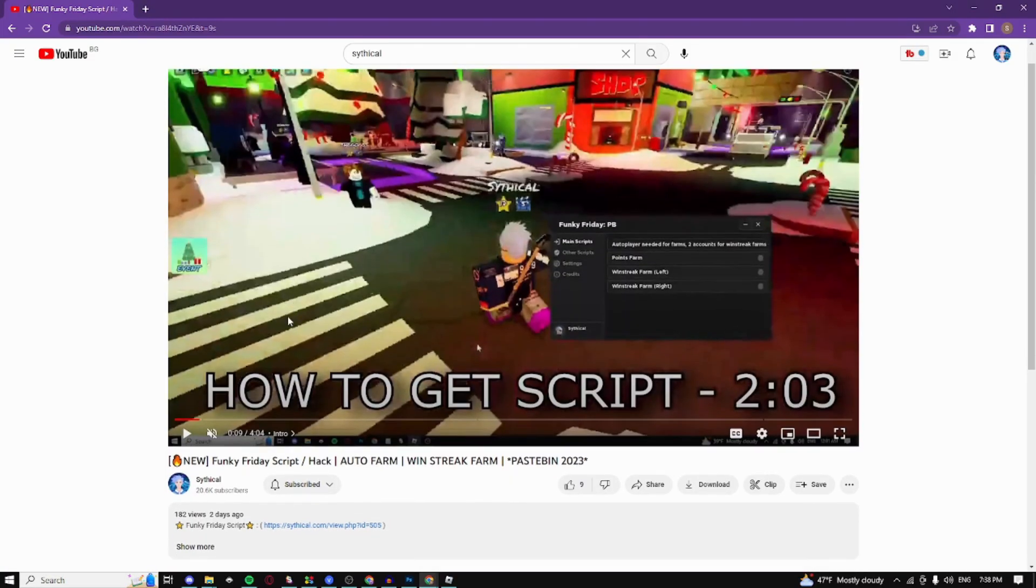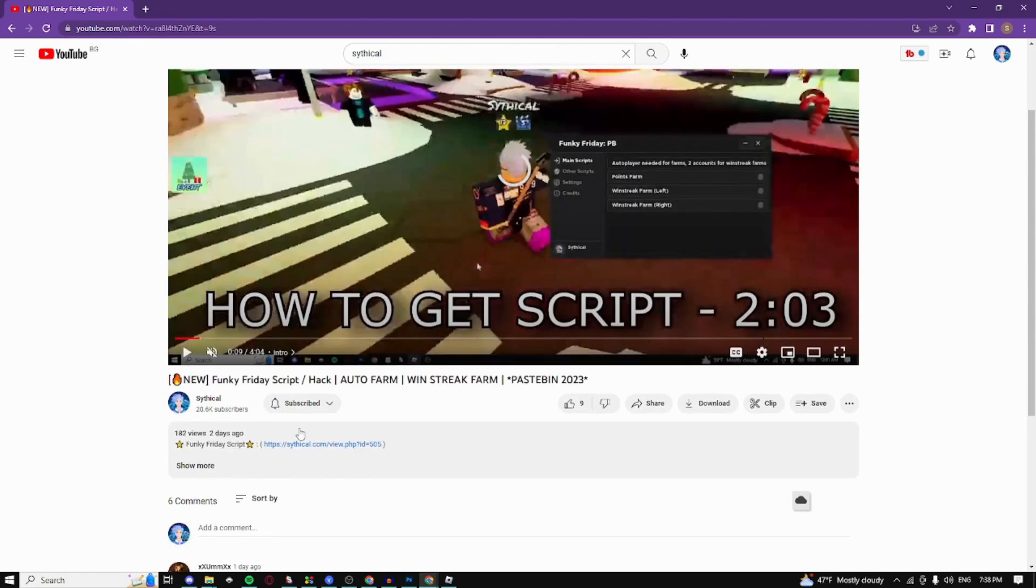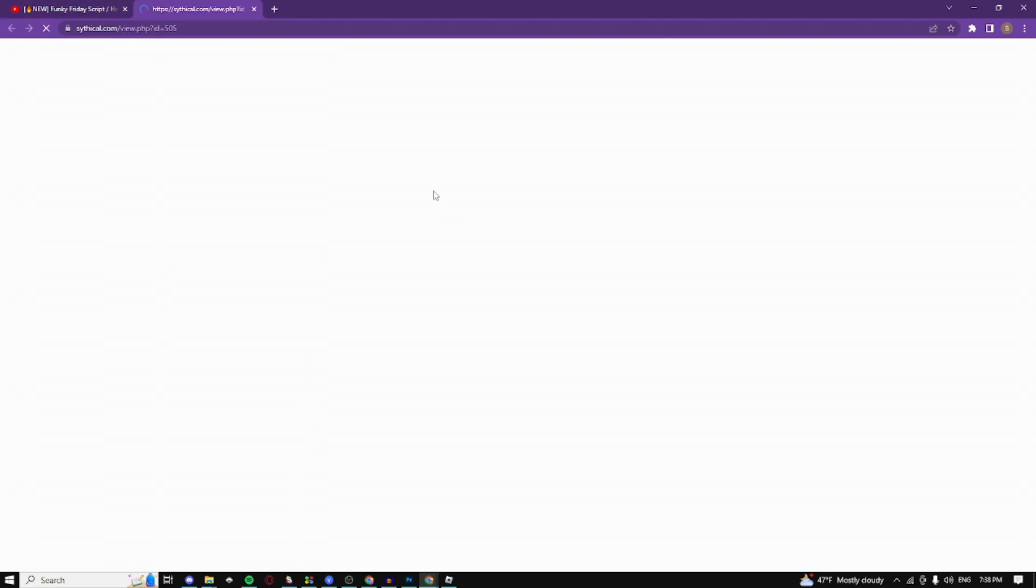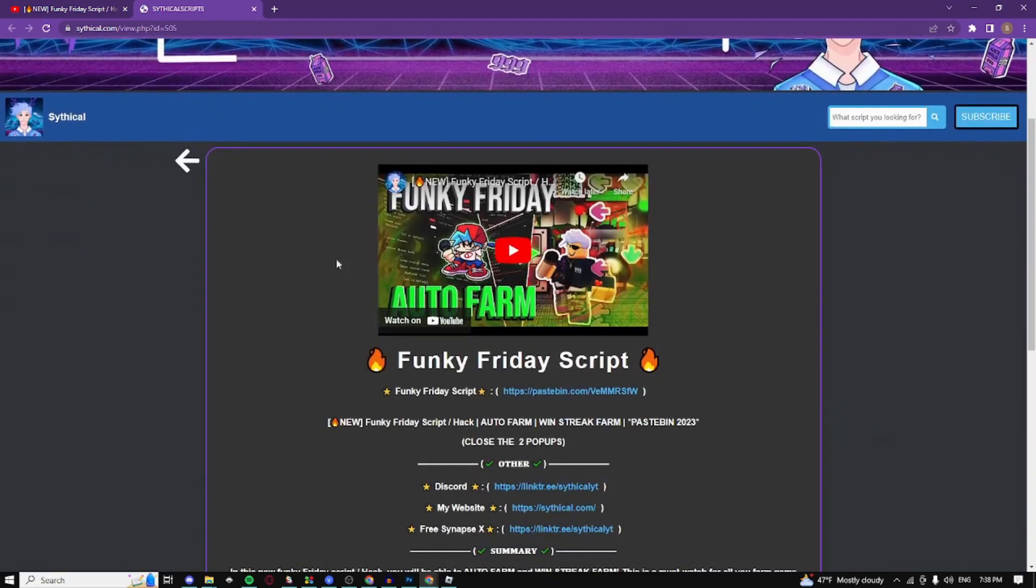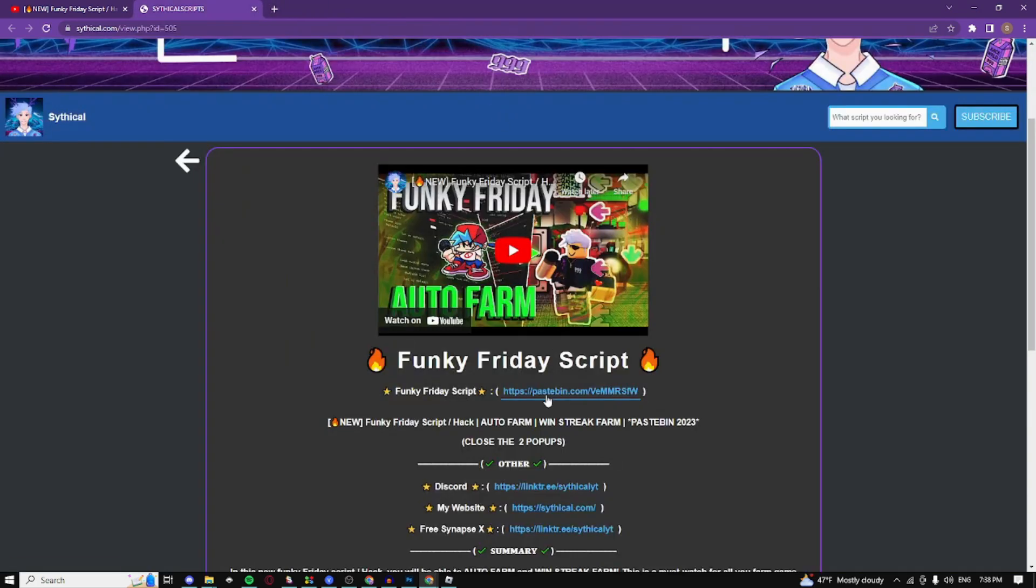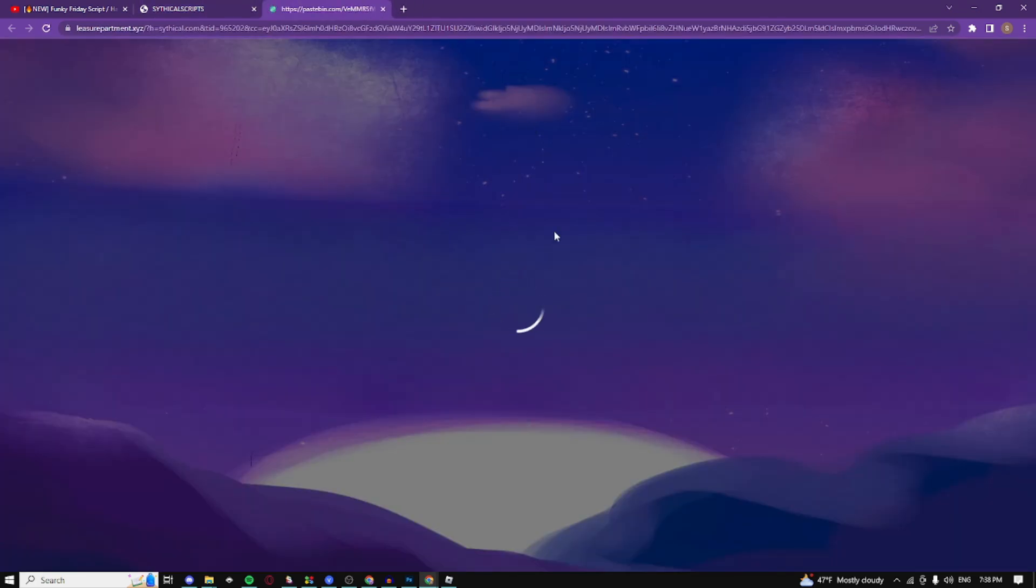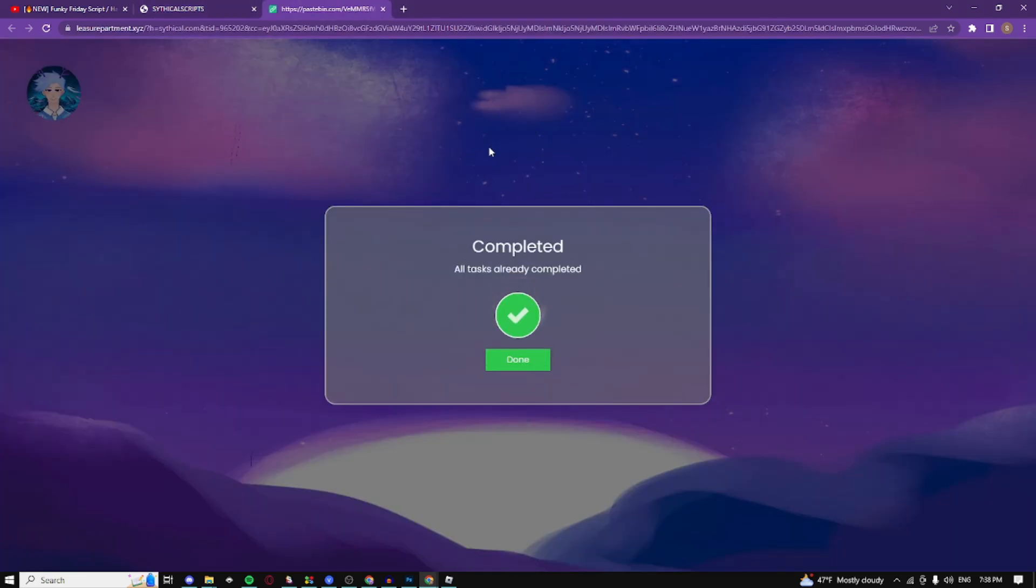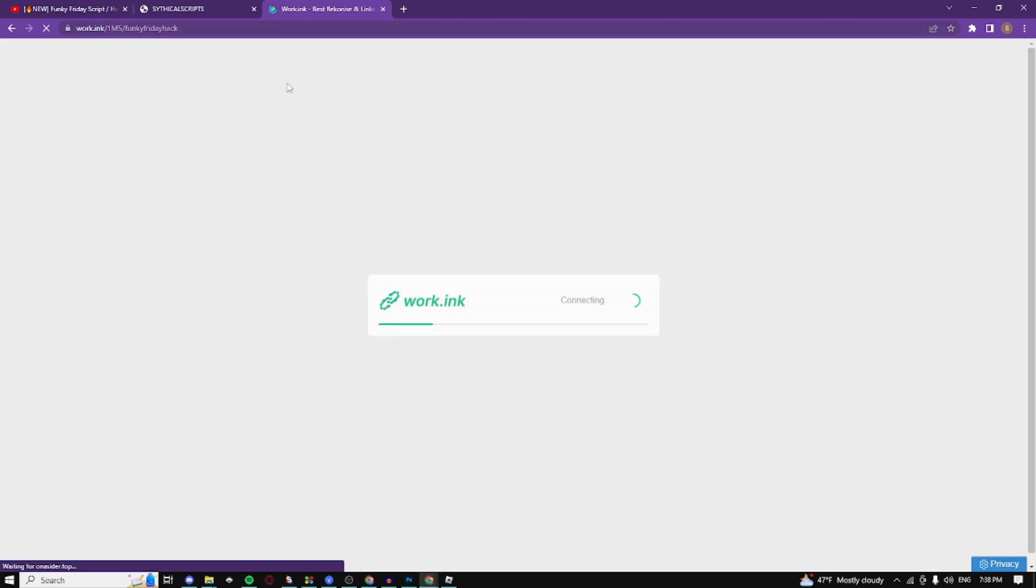Now I'm going to be showing you how you can get the script. Just scroll down to my description, click on the link, it's going to take you to this page right here, it's my website. Click on the Pastebin link, close the first pop-up, click on the Pastebin link once again, close the second pop-up, click on it a final time, it's going to take you to this page right here.